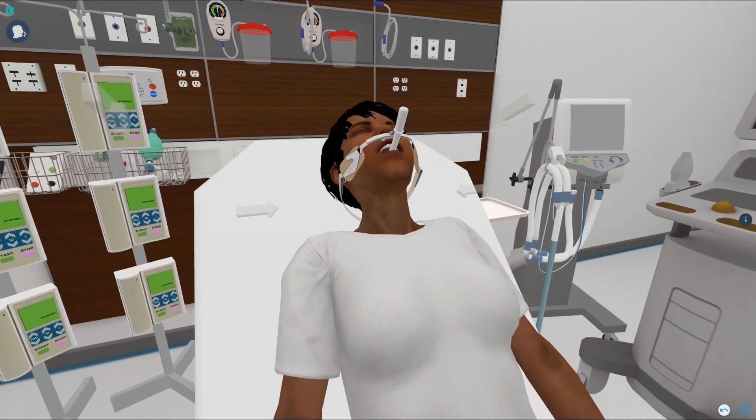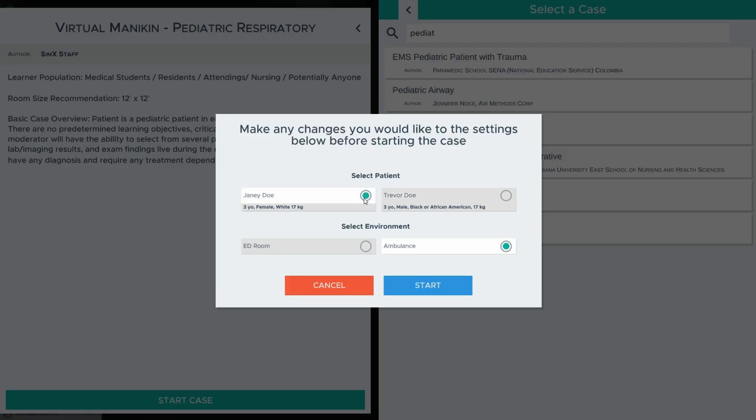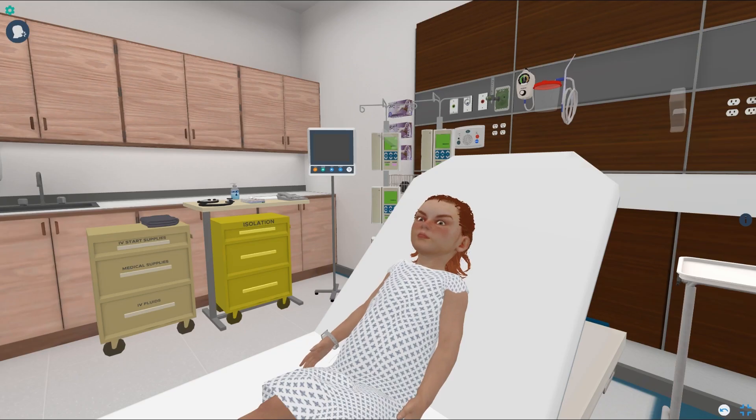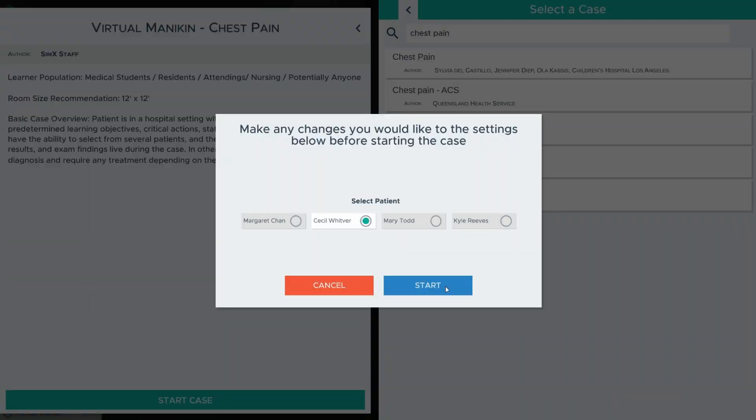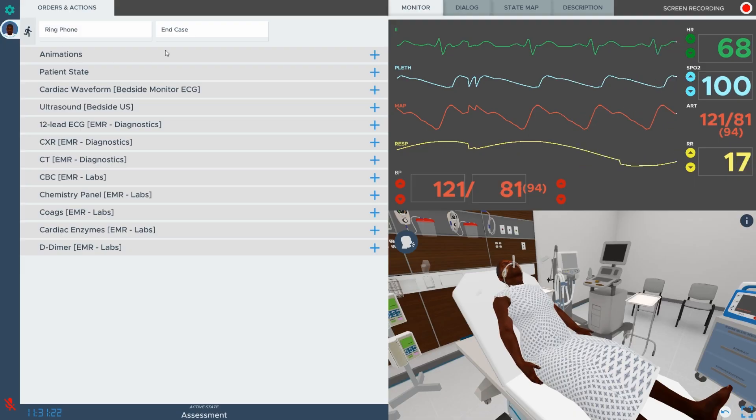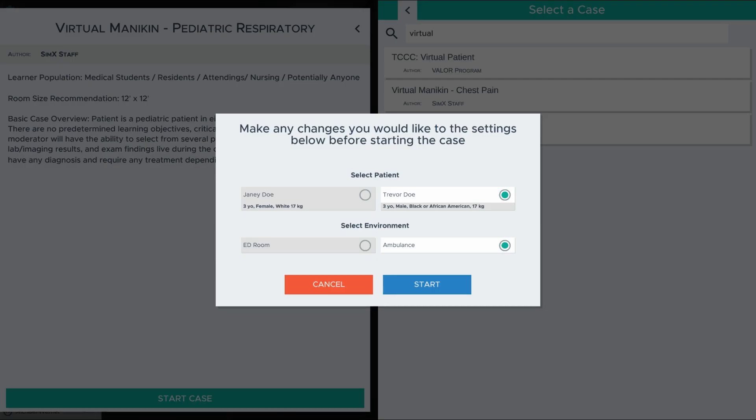To start, select the patient you would like to simulate with. You will be able to choose from a variety of demographic options, including age, ethnicity, and gender. Then, make a selection from available environments.